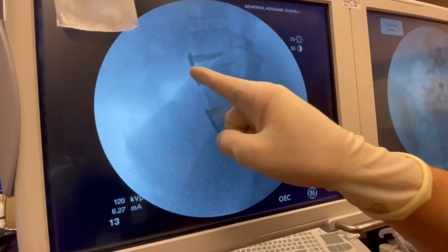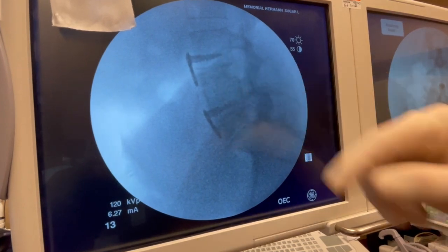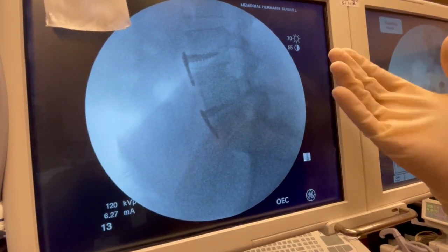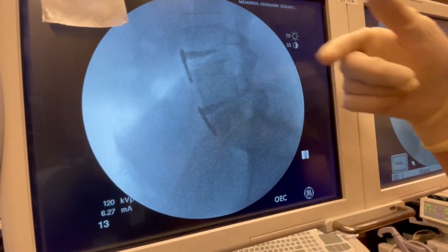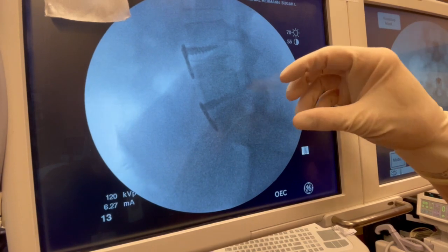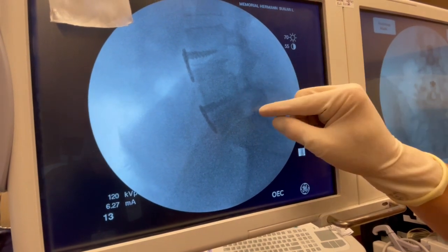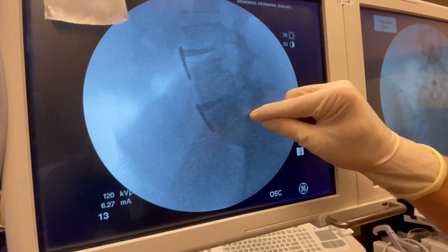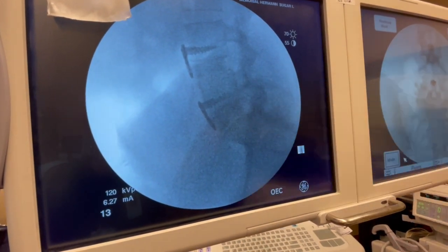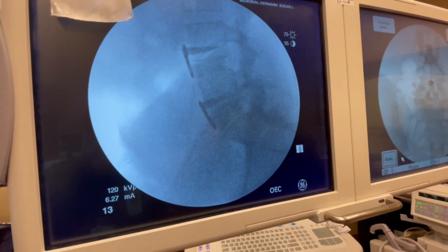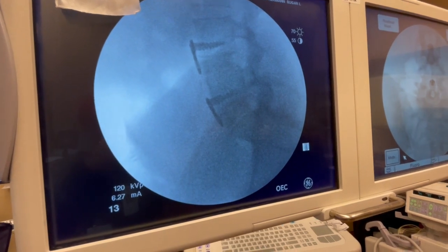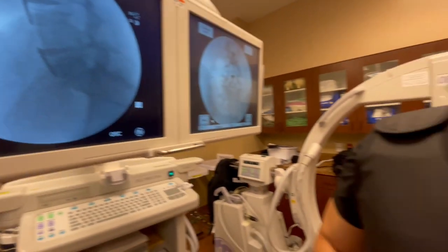These grafts and plates were placed from the front. Next, we'll go to the back of the spine to stabilize it further, remove part of the bony arch, and remove the fragment sitting down in the spinal canal to make sure her nerves are totally free of pressure. Give her a stable spine and free the nerves — that's the goal today.